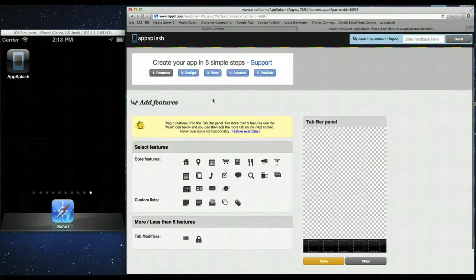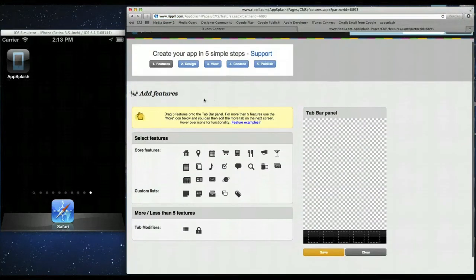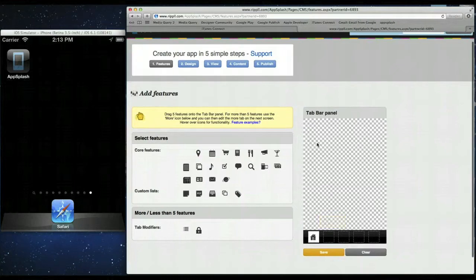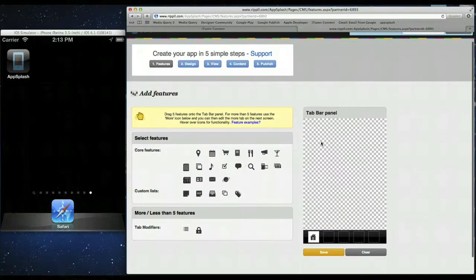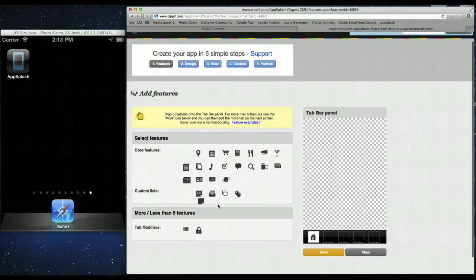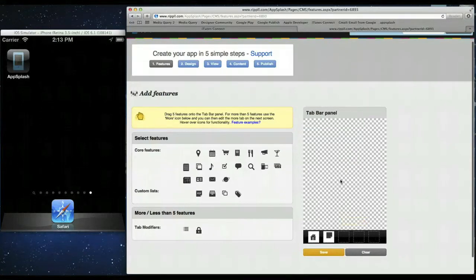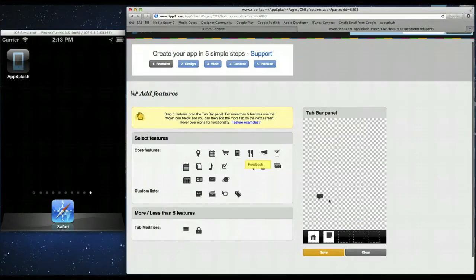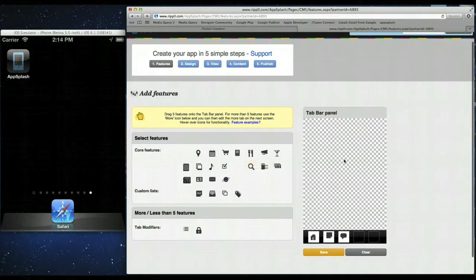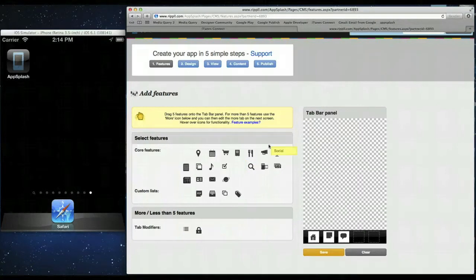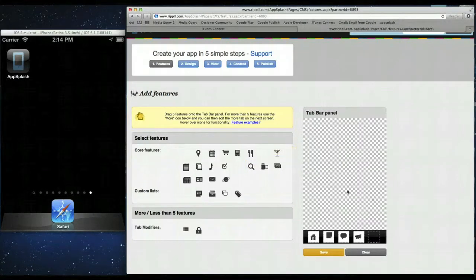Okay, so for this app we're going to have a nice home screen with some nice images of cocktails. We will have a custom list which we'll use to layer our cocktails and the recipes for them. We will have a feedback form so you can send in your cocktail recipes, and the last one we'll have is a social page so you can share on Facebook and Twitter.